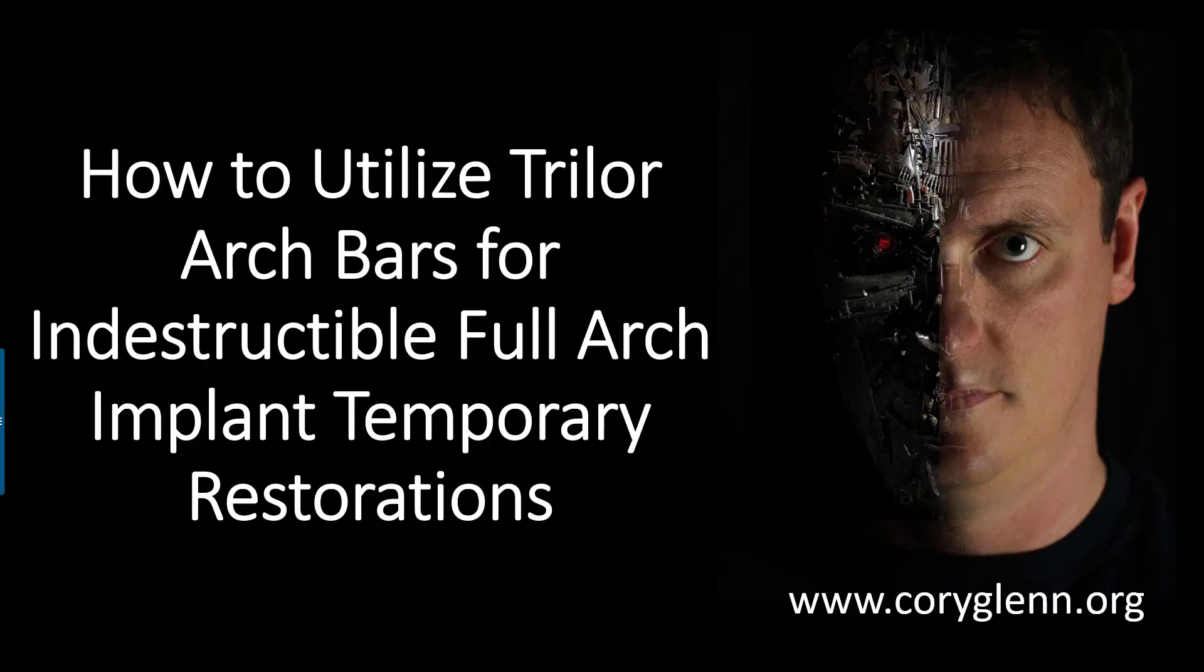Hey, this is Cory Glenn and I wanted to tell you about a new product that Blue Sky Bio is offering that I'm really excited about. I think this solves a lot of problems that many dentists encounter when they're doing full arch dentistry.